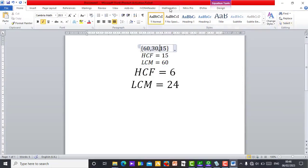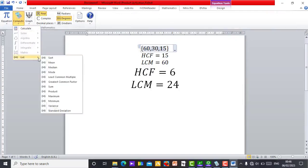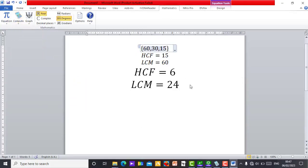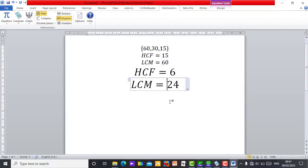This is all I have for statistics. Everything you need in statistics is right here — use the curly bracket, input your numbers, come to List, and you can find different statistical results: variance, standard deviation, and more — all in Microsoft Word. This is my presentation on how you can turn Microsoft Word into a calculator. I hope you enjoy this video and can use it in your classroom. Go to the description, click the link, download the Microsoft Mathematics setup, and use it anytime. Thank you for watching — have a nice day!